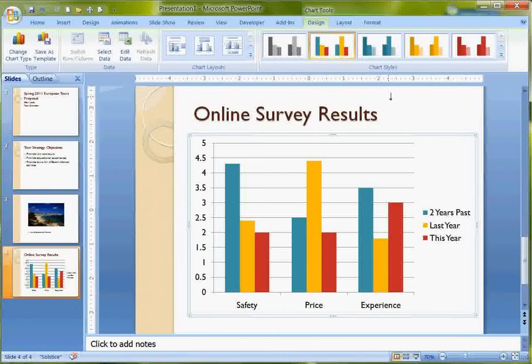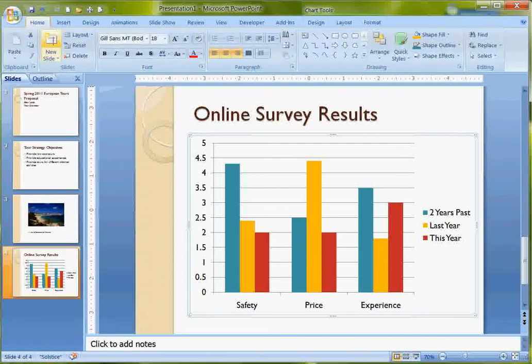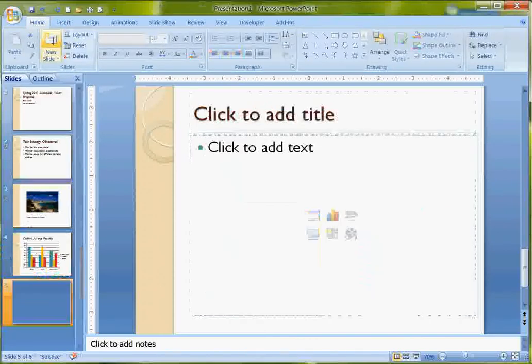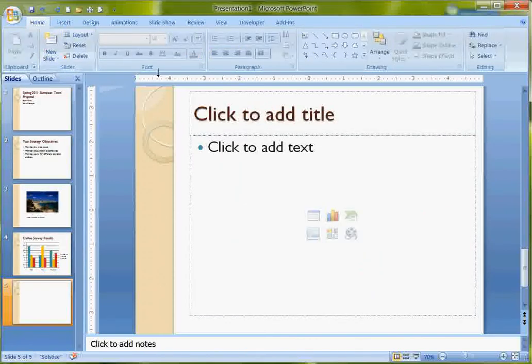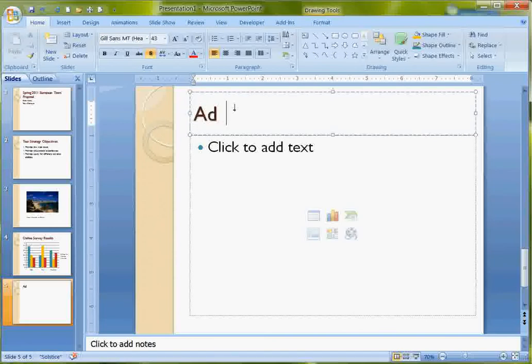I'm going to put one more slide into this slide show, and it's the same type, title and content. So this time on the Home ribbon, I can just click New Slide.